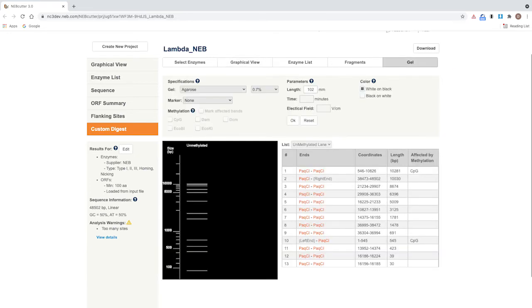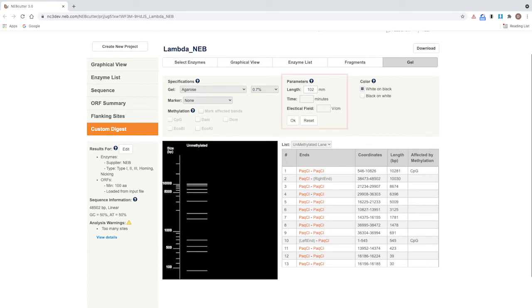You can input the length of your gel to better match your electrophoresis conditions. If you are using other gel systems, you can input your electrophoresis parameters corresponding to the conditions used with your electrophoresis setup.